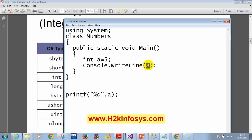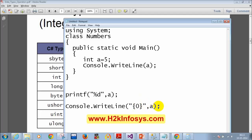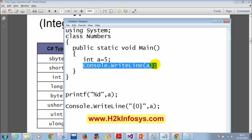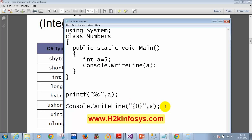In C# there are multiple ways to print a variable. You can write the variable name directly inside Console.WriteLine, or you can use curly brace notation like Console.WriteLine("{0}", a), where the zero gets replaced by the value of A. When you have many values to print, you use {0}, {1}, {2} followed by comma-separated variables A, B, C.